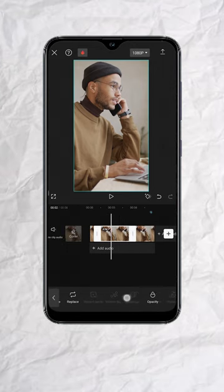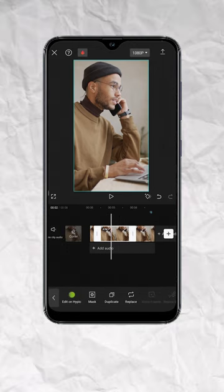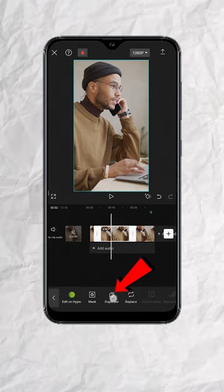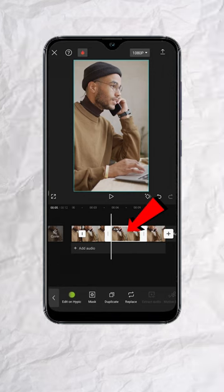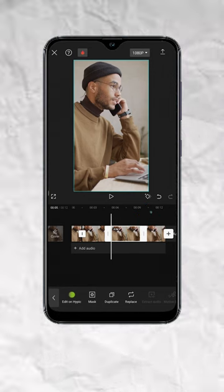Once done, look for duplicate and tap. You will now have another copy of the static frame.